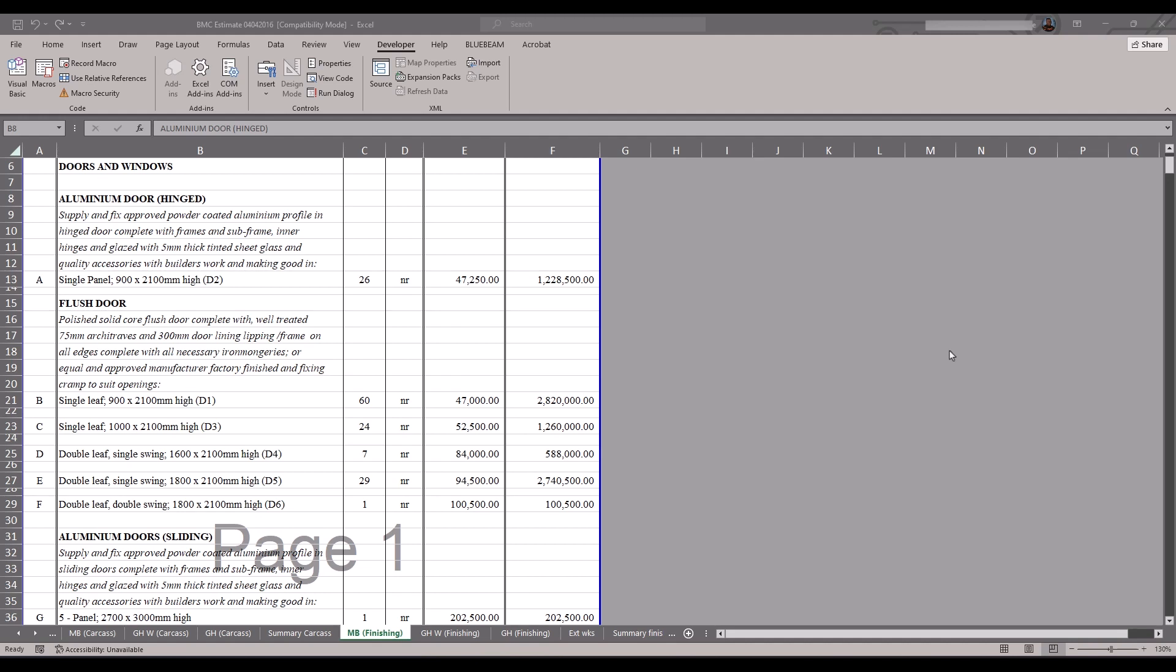Welcome to another tutorial. In this video, we will be exploring the integration of Microsoft Excel and PlanSwift software.